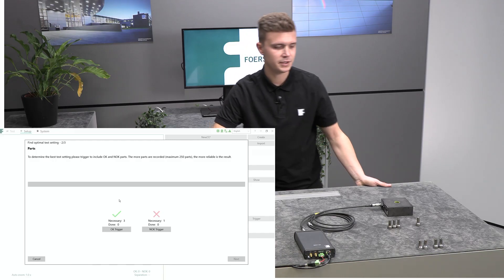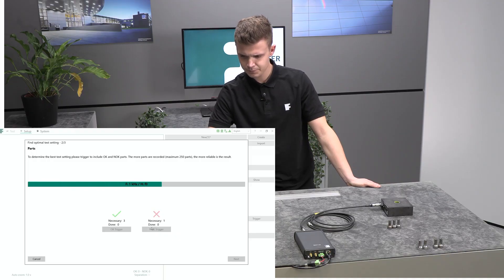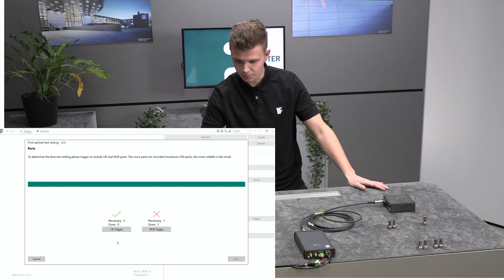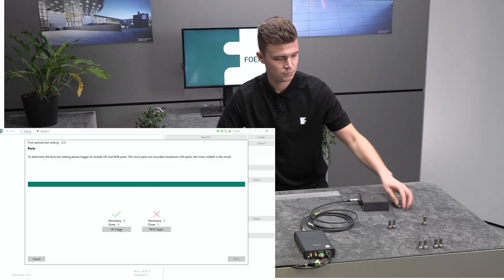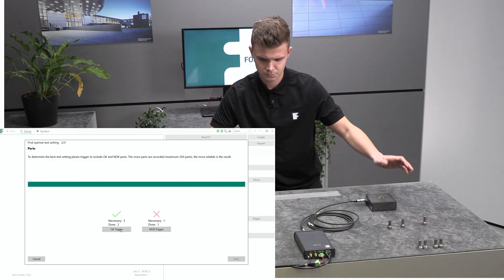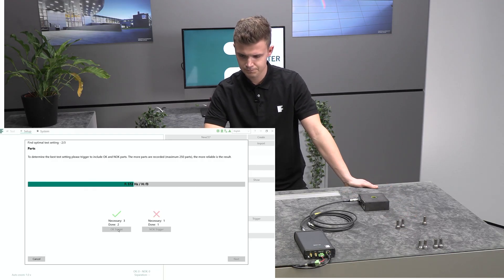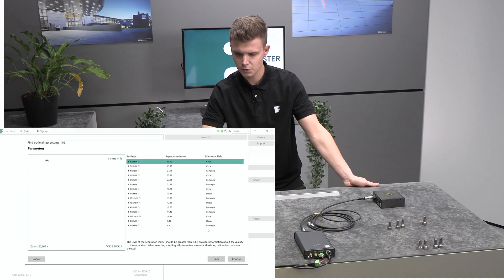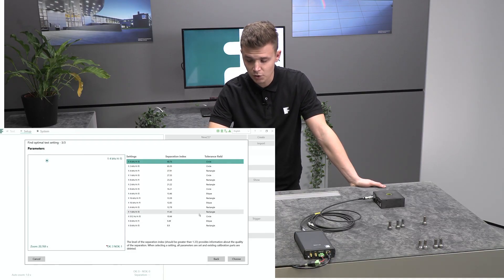Now calibrate with at least one part marked as NOT OK and three parts marked as OK. And voilà! The wizard does the rest, finding the best solution from all the options you selected.